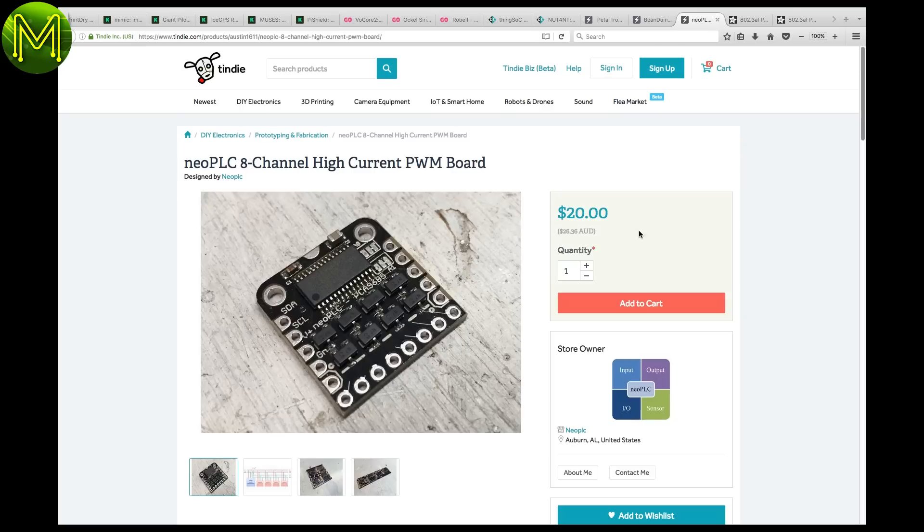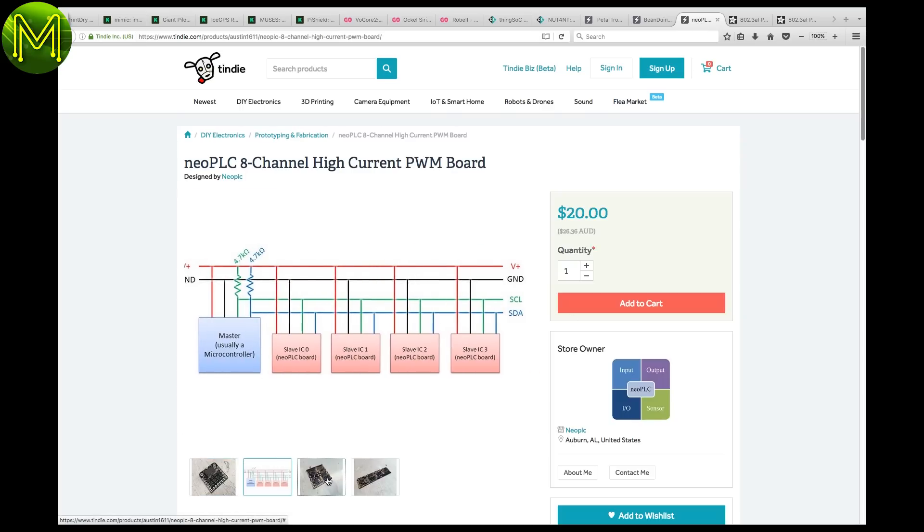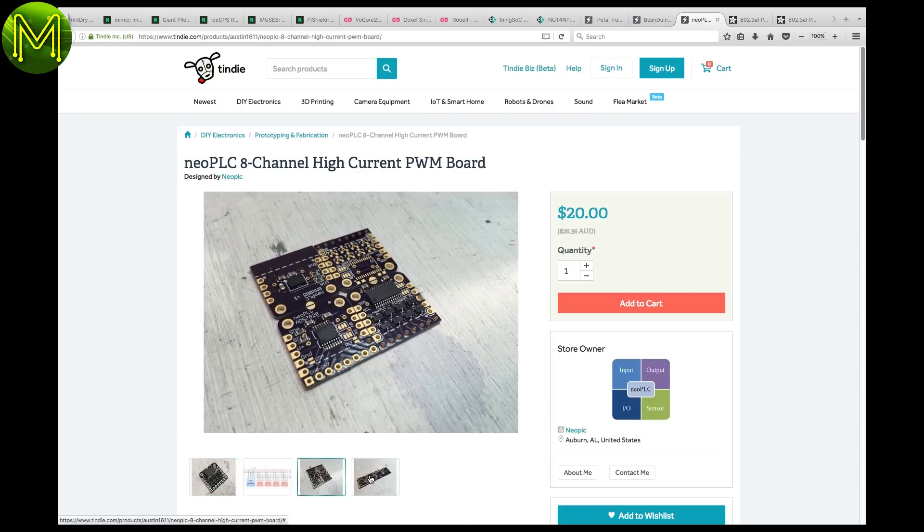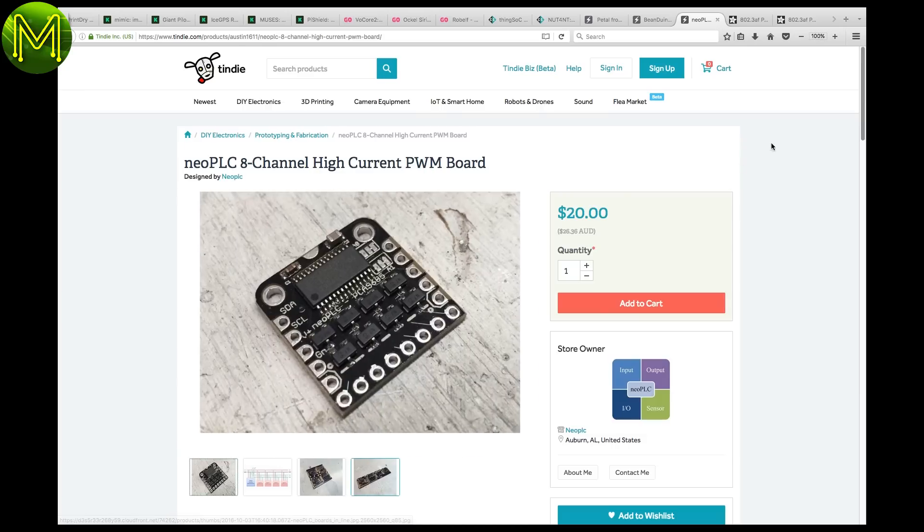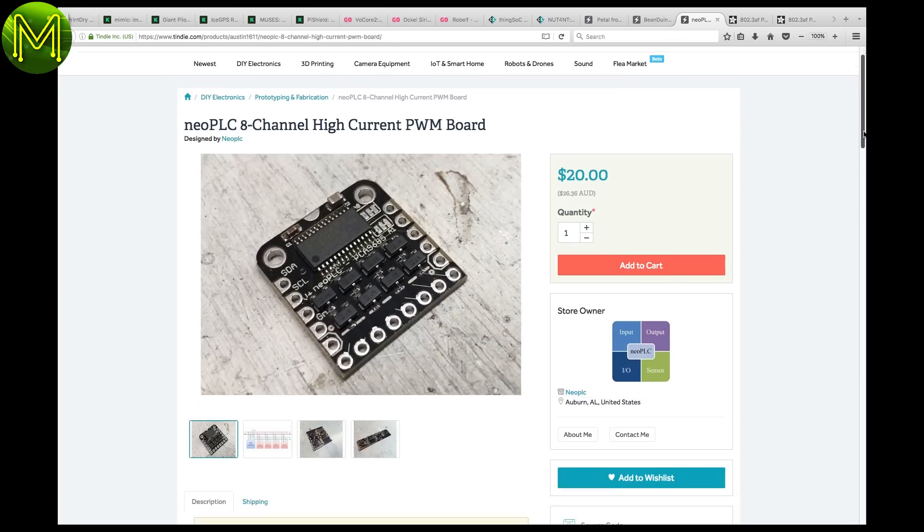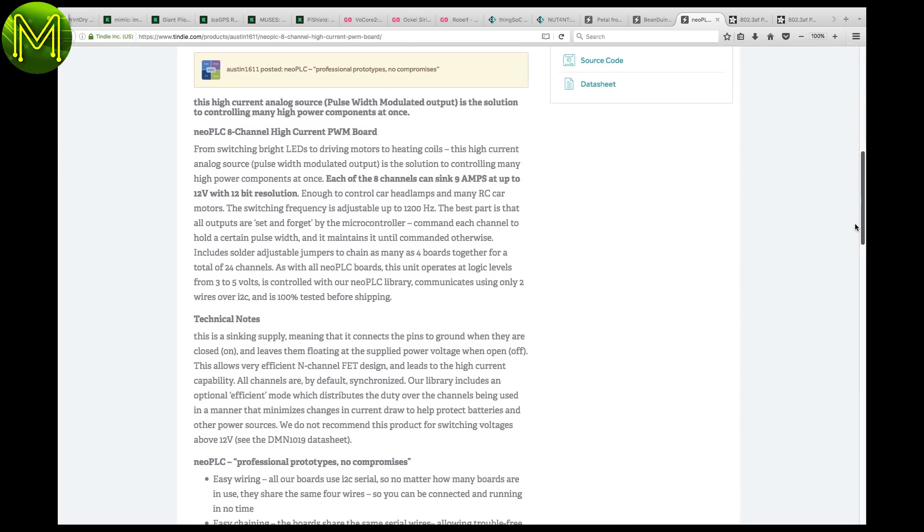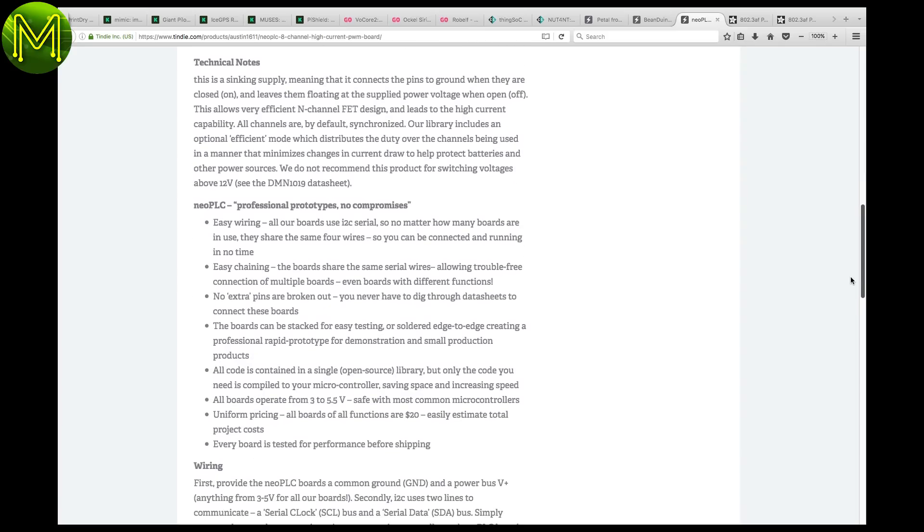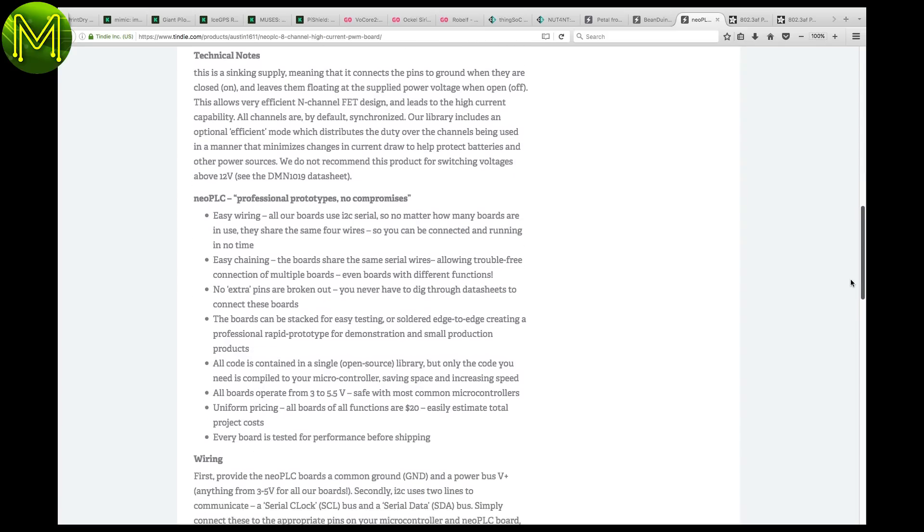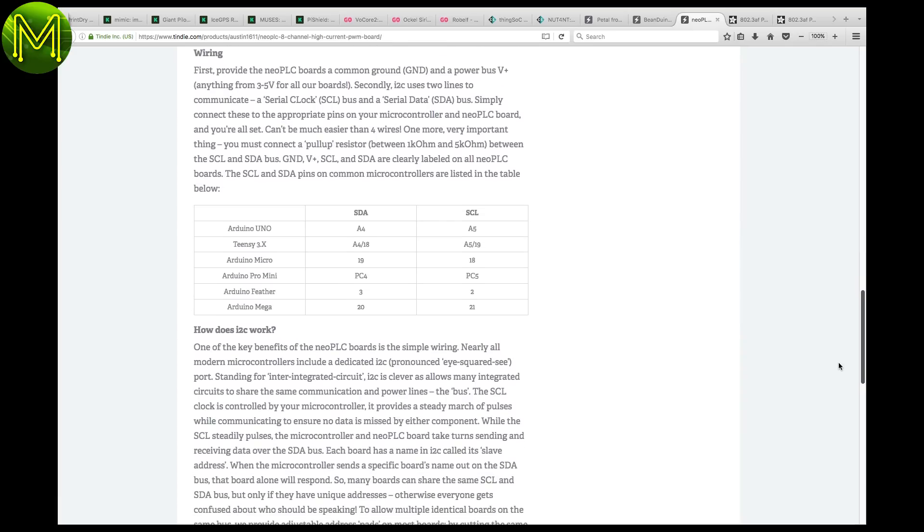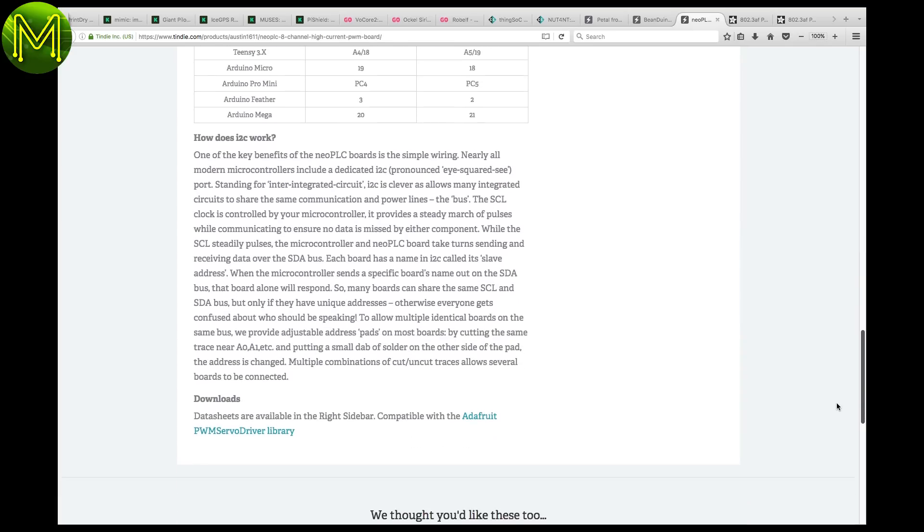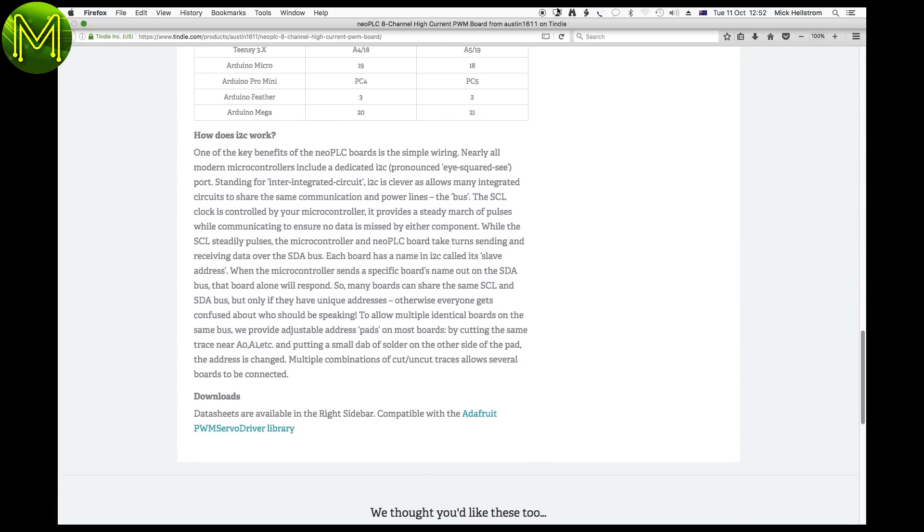The Neo PLC 8-channel high-current PWM board is also the smallest I've seen. Supports up to 8 channels, and can sync 9 amps at 12 volts with 12-bit resolution. That's huge. We're coming into Christmas, so grab a couple to control your Christmas lights. These guys also have a bunch of other boards in the Neo PLC series. Might want to check out those as well.